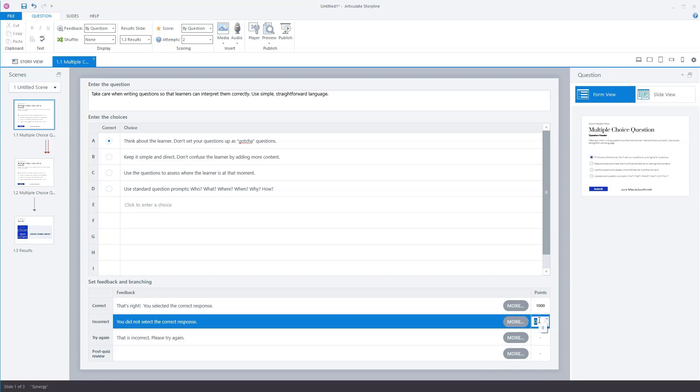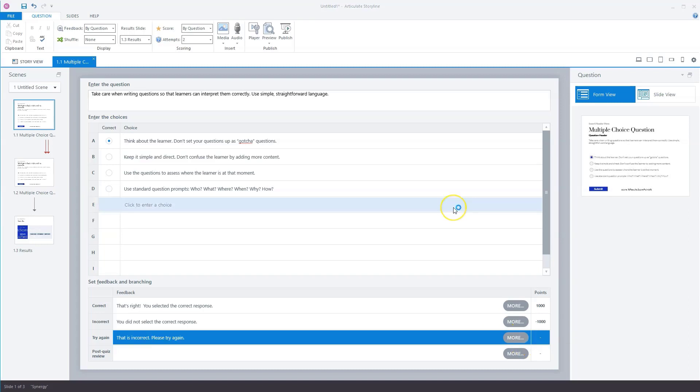So you can, for instance, use minus one or minus thousands. Now, in this example, the user only gets points for a correct or an incorrect answer, but maybe you want to give points per answer option, and this is also possible in Storyline. So to do this, at the top here,